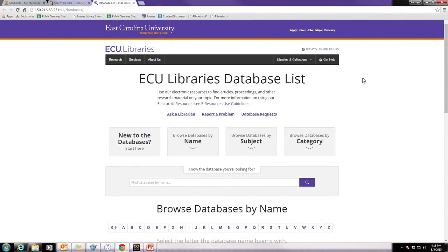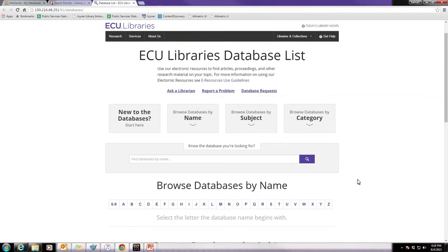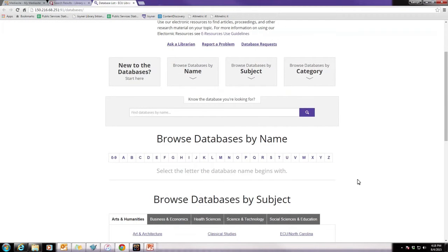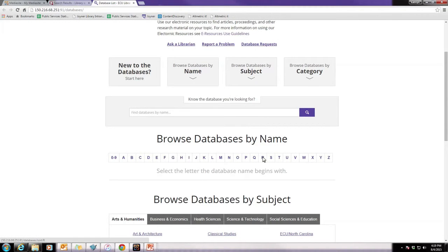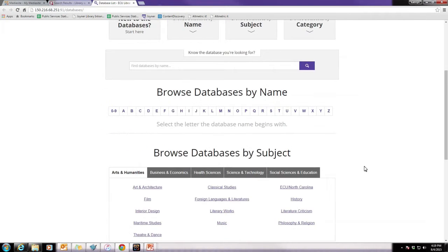Now, this webpage may change in appearance, but the basic parts will be the same. You can see that there's a search box to look for a known database. Or, if you have a generalized idea of what the database name is, you can search here in the alphabetical listing. Or, if you're not really sure what databases there are for your field, you can click by subject.